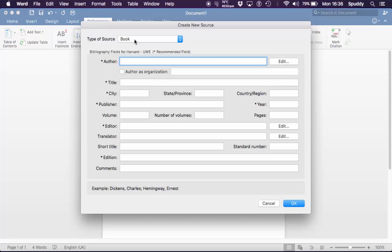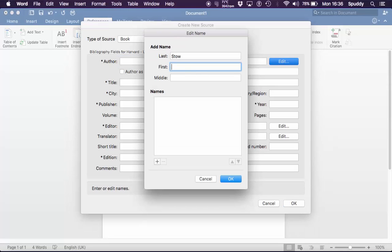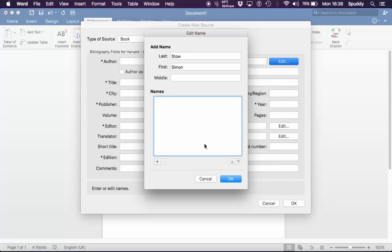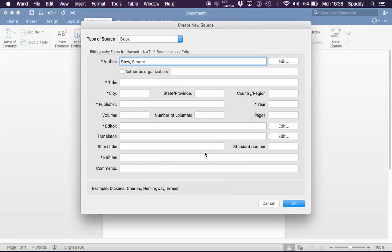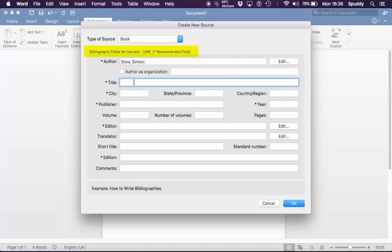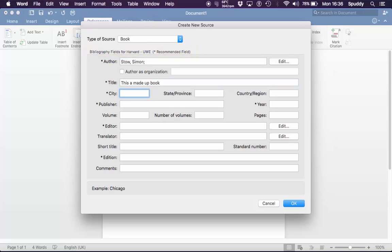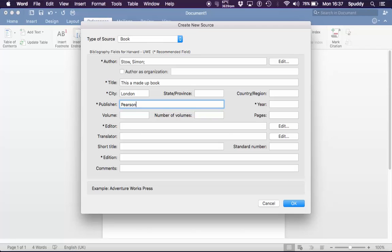Insert citation. Add your information in. If you have more than one author, then you can add plus. But there's only one author, click OK. Author as an organization if required. Title. And you see I'm only filling in where there's stars. Tap to city. Tap to publisher. And year.